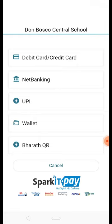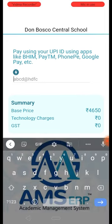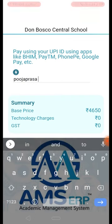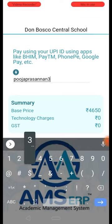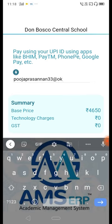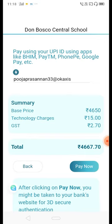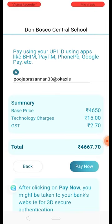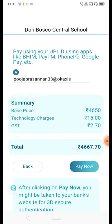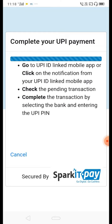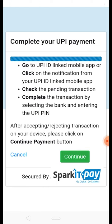We will select UPI. We will enter the UPI virtual address. There is a transaction charge for the payment methods. Click the Pay Now option. If you click on the payment method, you can get a notification on the UPI app to confirm payment.